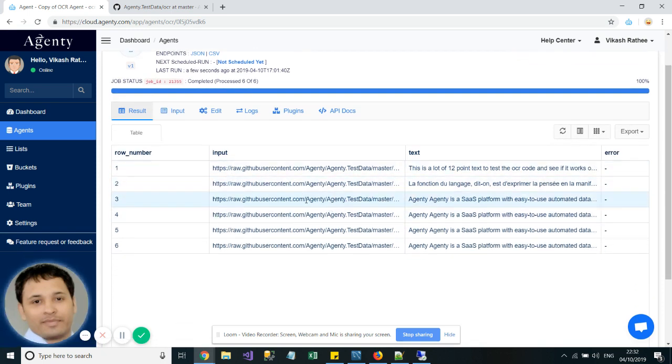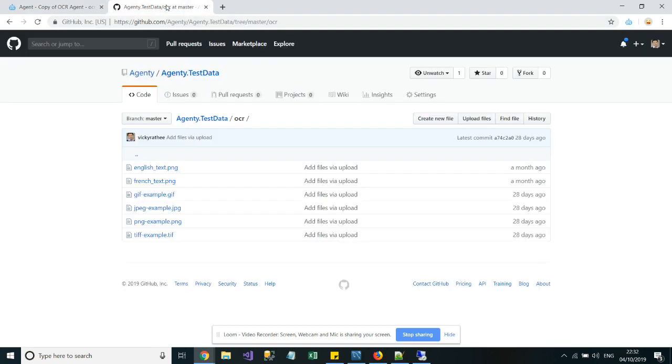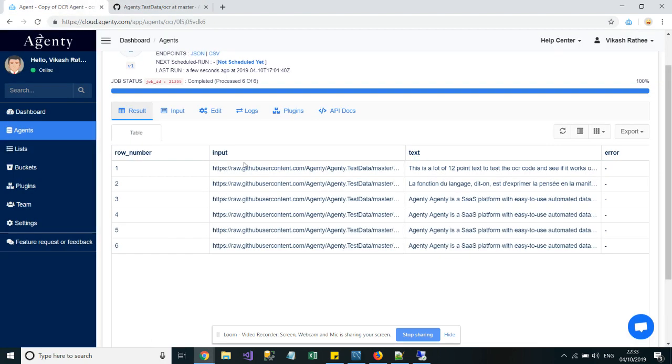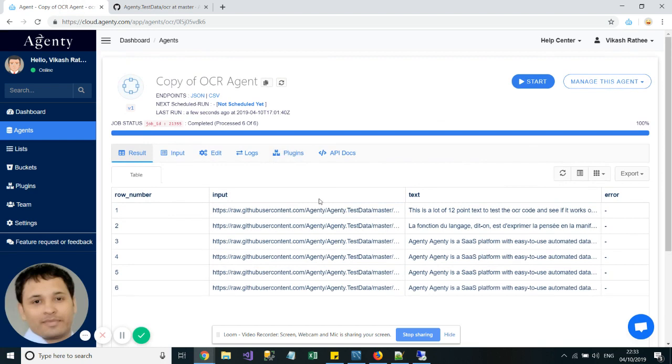In this example, we have some images hosted on our GitHub repository. These are PNG, GIF, JPG, PNG, and TIFF images. There is no need to upload the documents or images to Agenty.